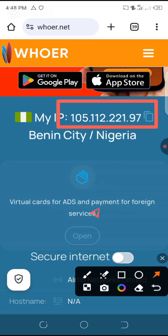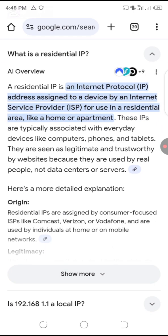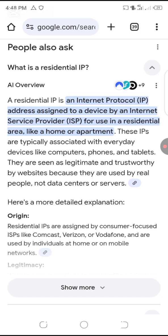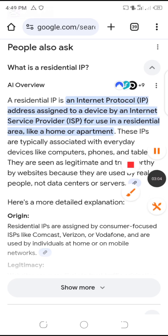Now let's check the meaning of residential IP. I also searched on Google: what is a residential IP? From the results, a residential IP is an internet protocol address assigned to a device by an internet service provider for use in a residential area, like a home or apartment. These IPs are typically associated with everyday devices like computers, phones, and tablets. They are seen as legitimate and trustworthy by websites because they are used by real people, not data centers or servers. That's the reason why I'm selling a residential address.